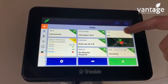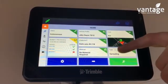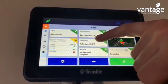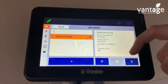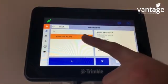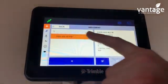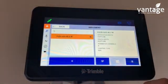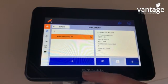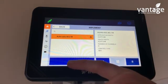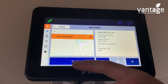So we're now setting up an implement. Click on your implement tab — we have one implement set up here already. To add a new implement, press the plus icon.